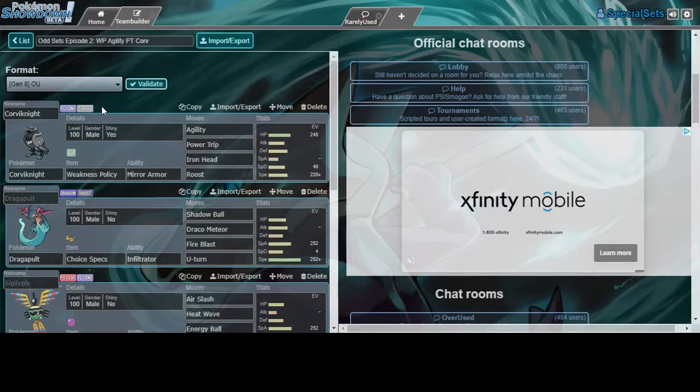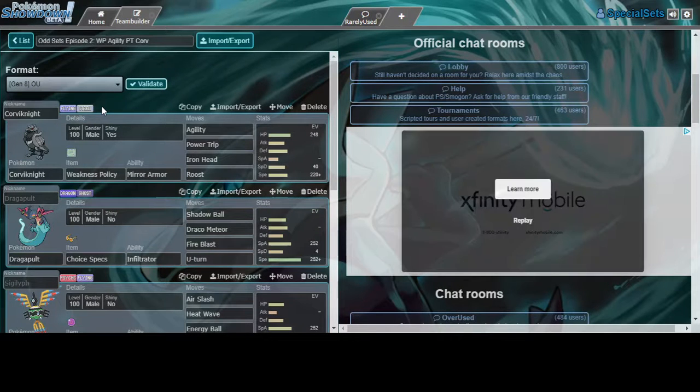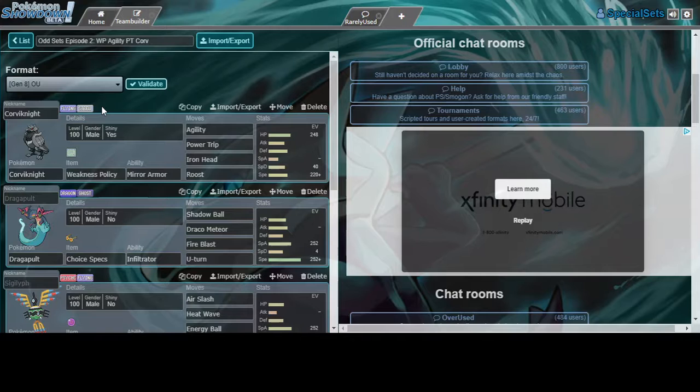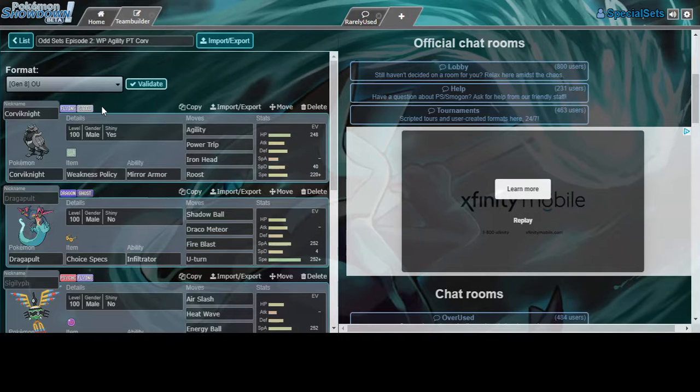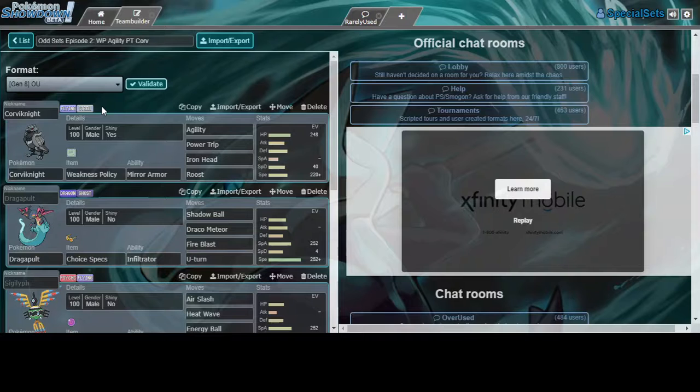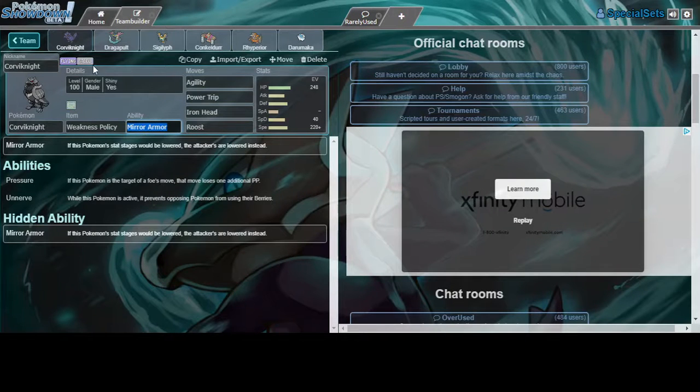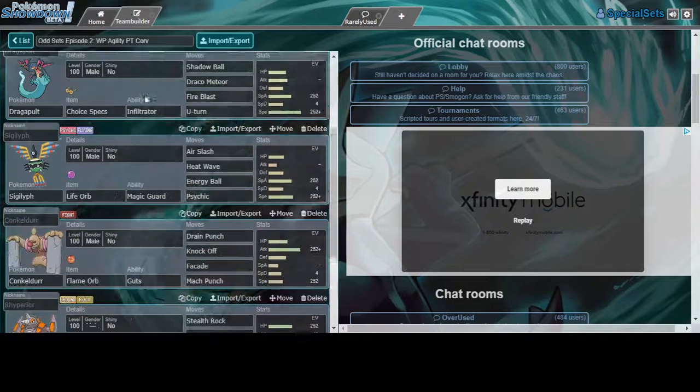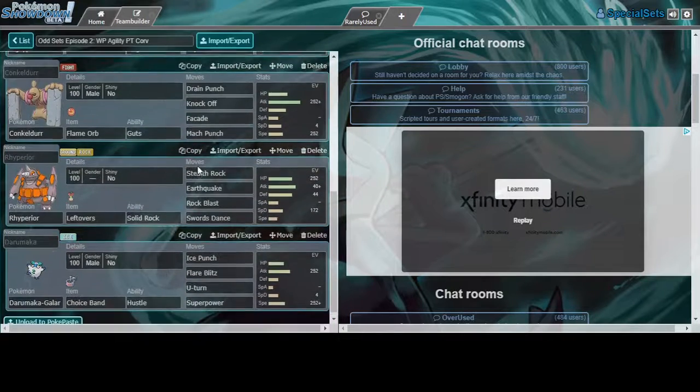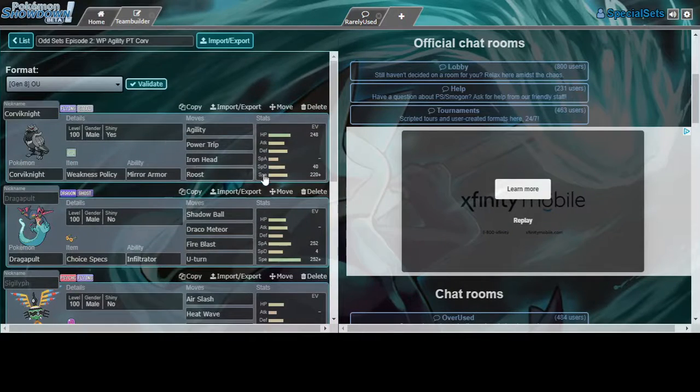This is what I'm gonna be using: Corviknight with Weakness Policy, Agility, Power Trip, Iron Head, Roost. I liked Iron Head more than Brave Bird because I don't want to kill myself. Mirror Armor over Pressure just because, really.